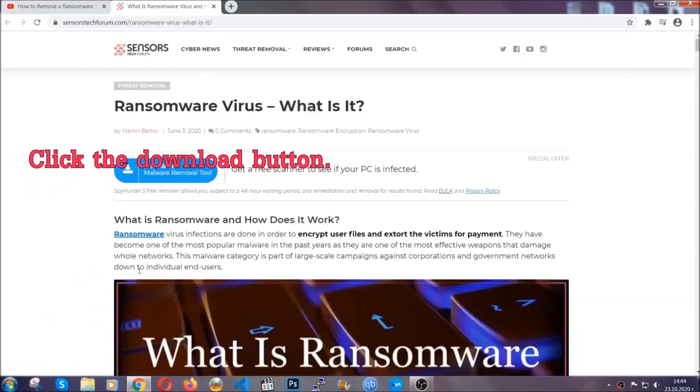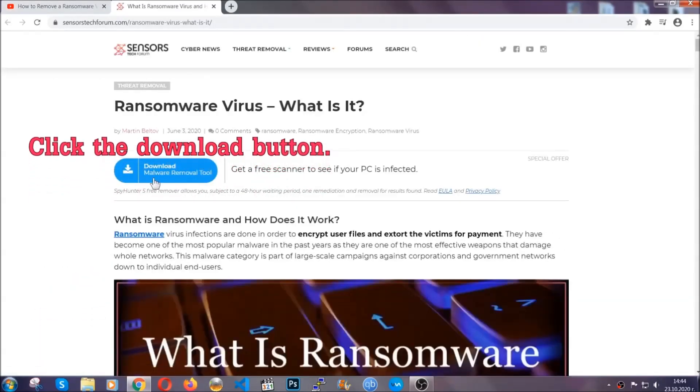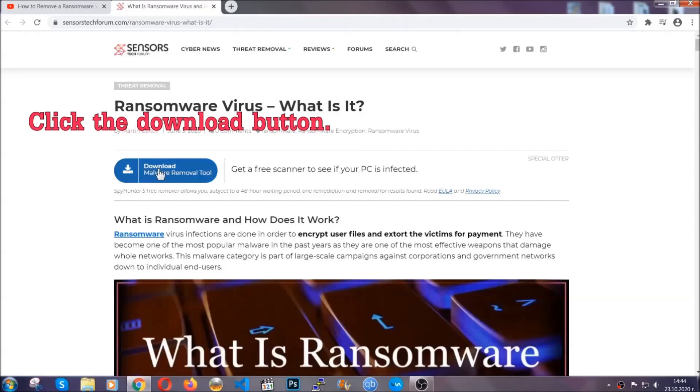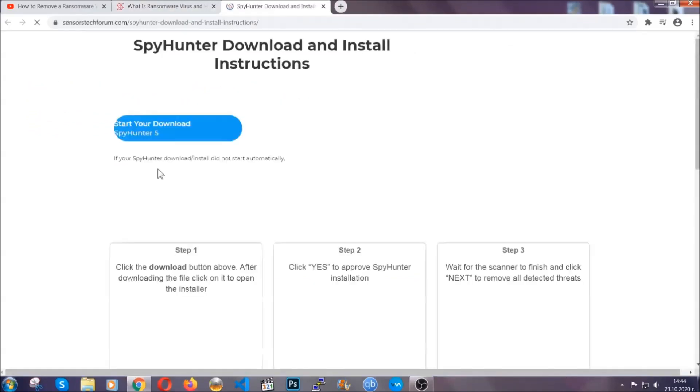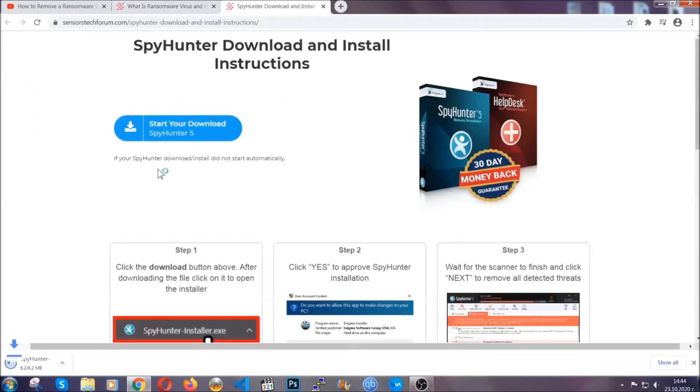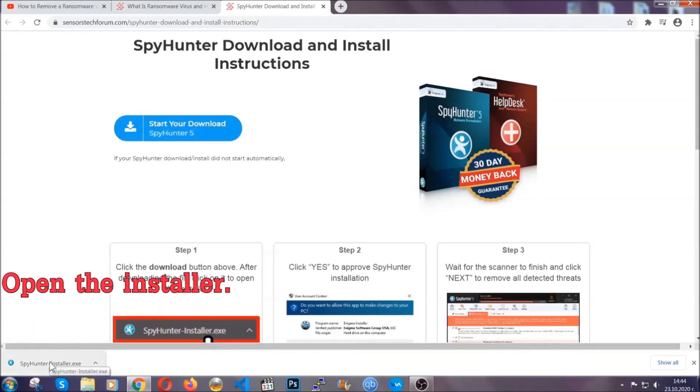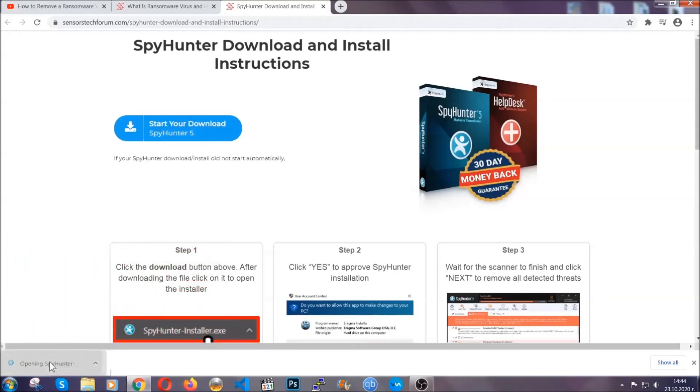It's gonna take you through a removal article about the specific virus where you can find the download button, which you should click. It will take you to the download page where the download should start automatically, and then you have to open the installer that you downloaded.